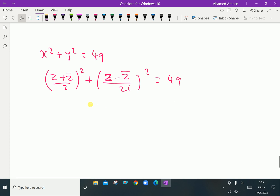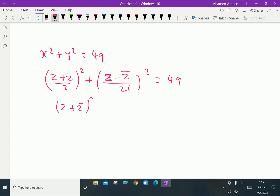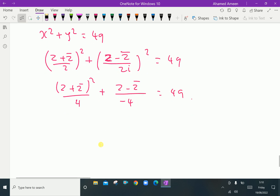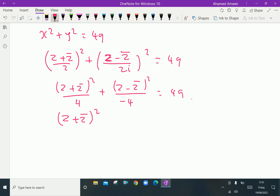Opening the brackets: (z plus z̄) whole square over 4, plus (z minus z̄) whole square over 2i whole square. Since 2 squared is 4 and i squared is minus 1, the denominator becomes minus 4. So we get (z plus z̄) whole square over 4 minus (z minus z̄) whole square over 4 equals 49.